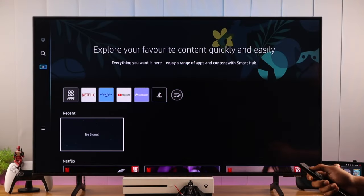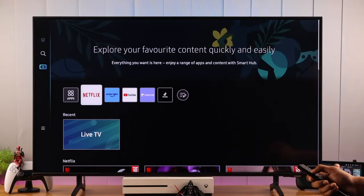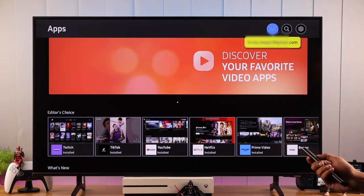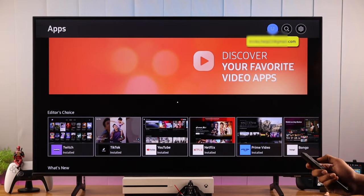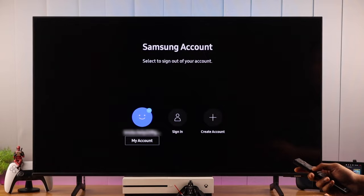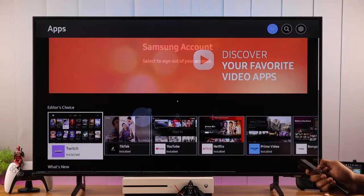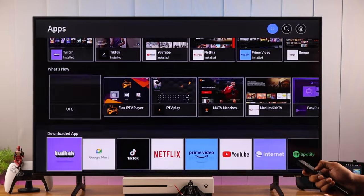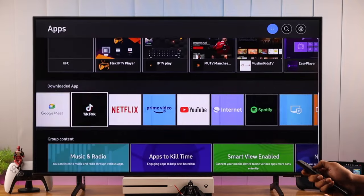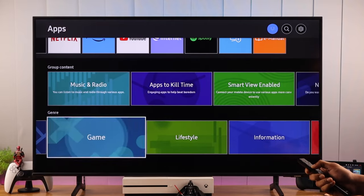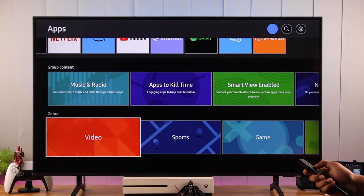To download games on our TV, we need to open the Samsung App Store and make sure that you are logged in with your Samsung account, or else you won't be able to download anything. If you browse the categories, you'll see that there are no game apps there, so we need to go all the way down to Genre and select Games from there.